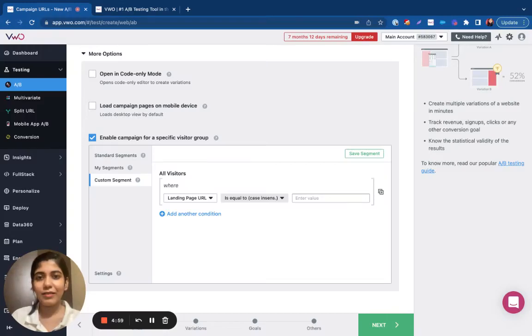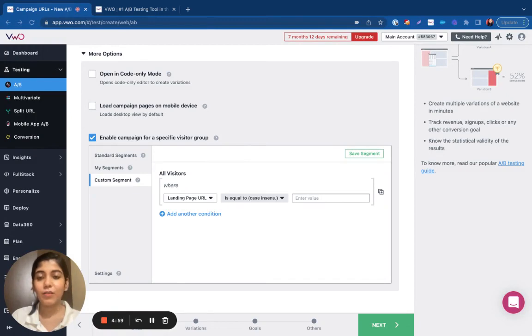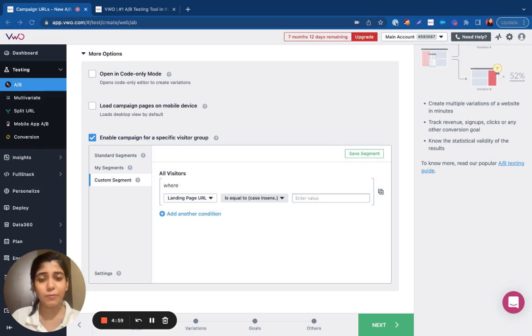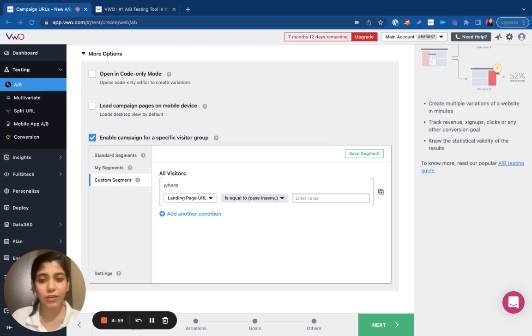Hi all! In this video, we'll be discussing the Custom Segments. VWO is a potent tool that allows you to categorize your visitors into different groups based on different criteria. The Custom Segments section allows you to create your own complex segmentation conditions according to your use case.